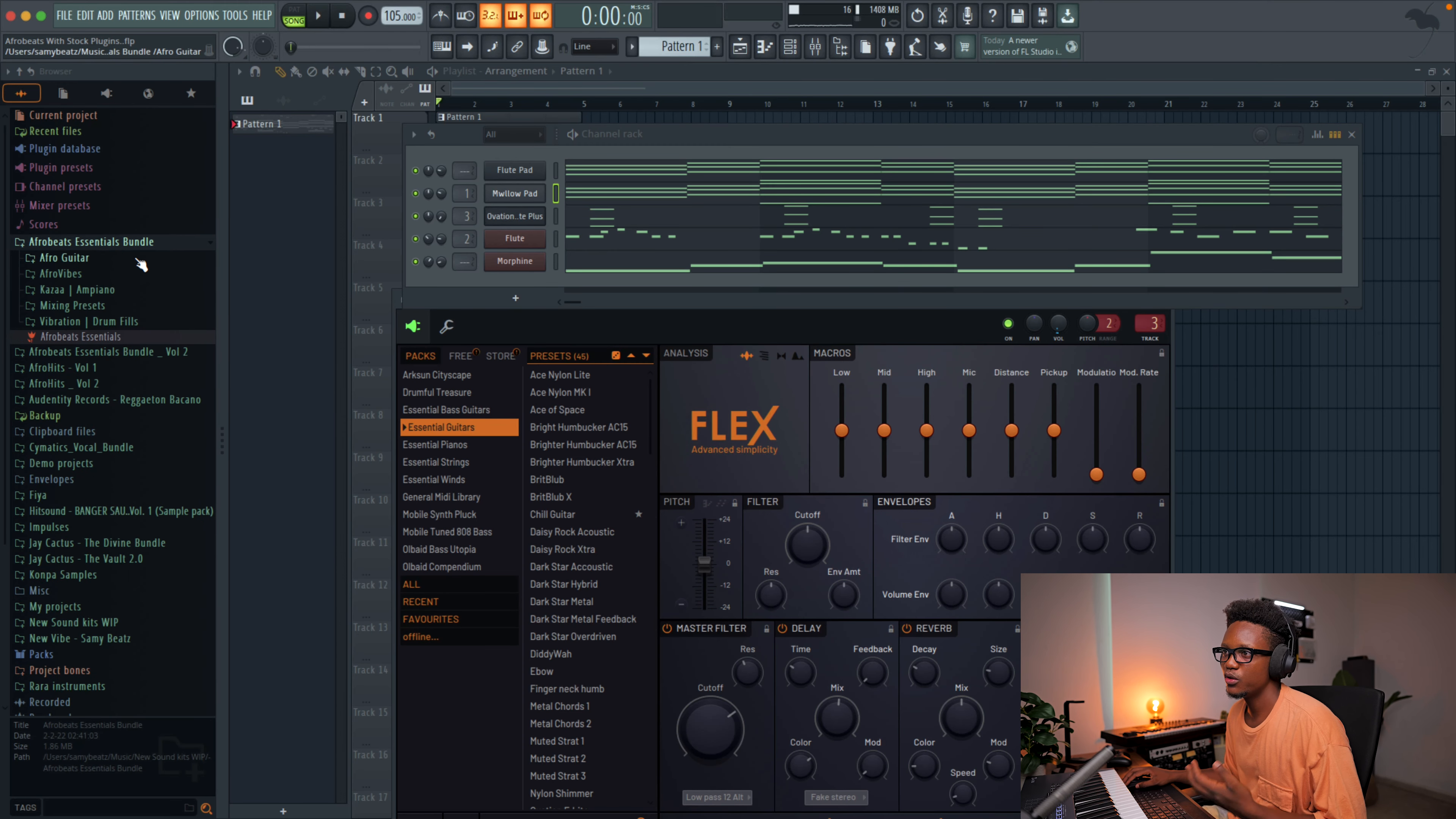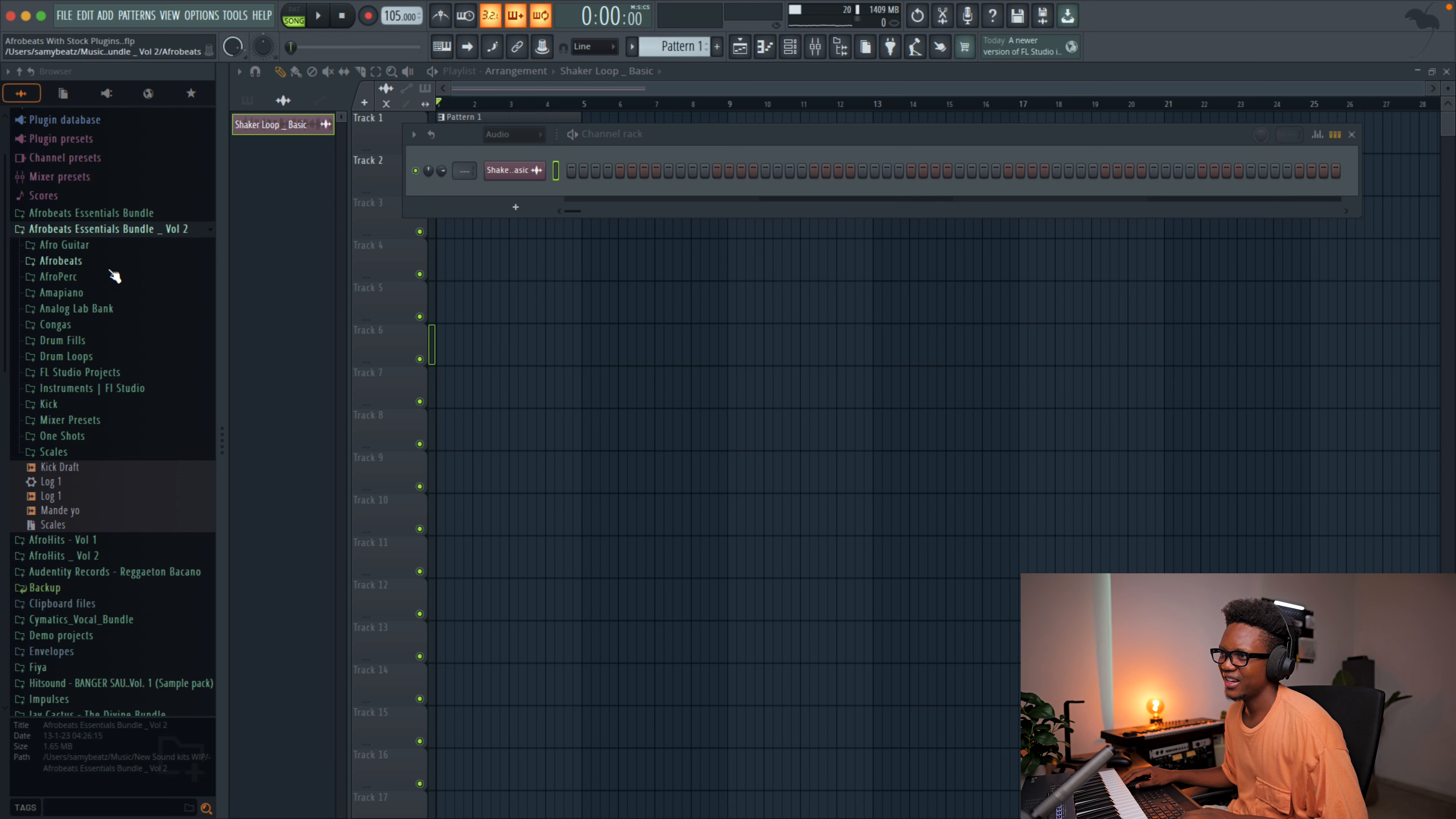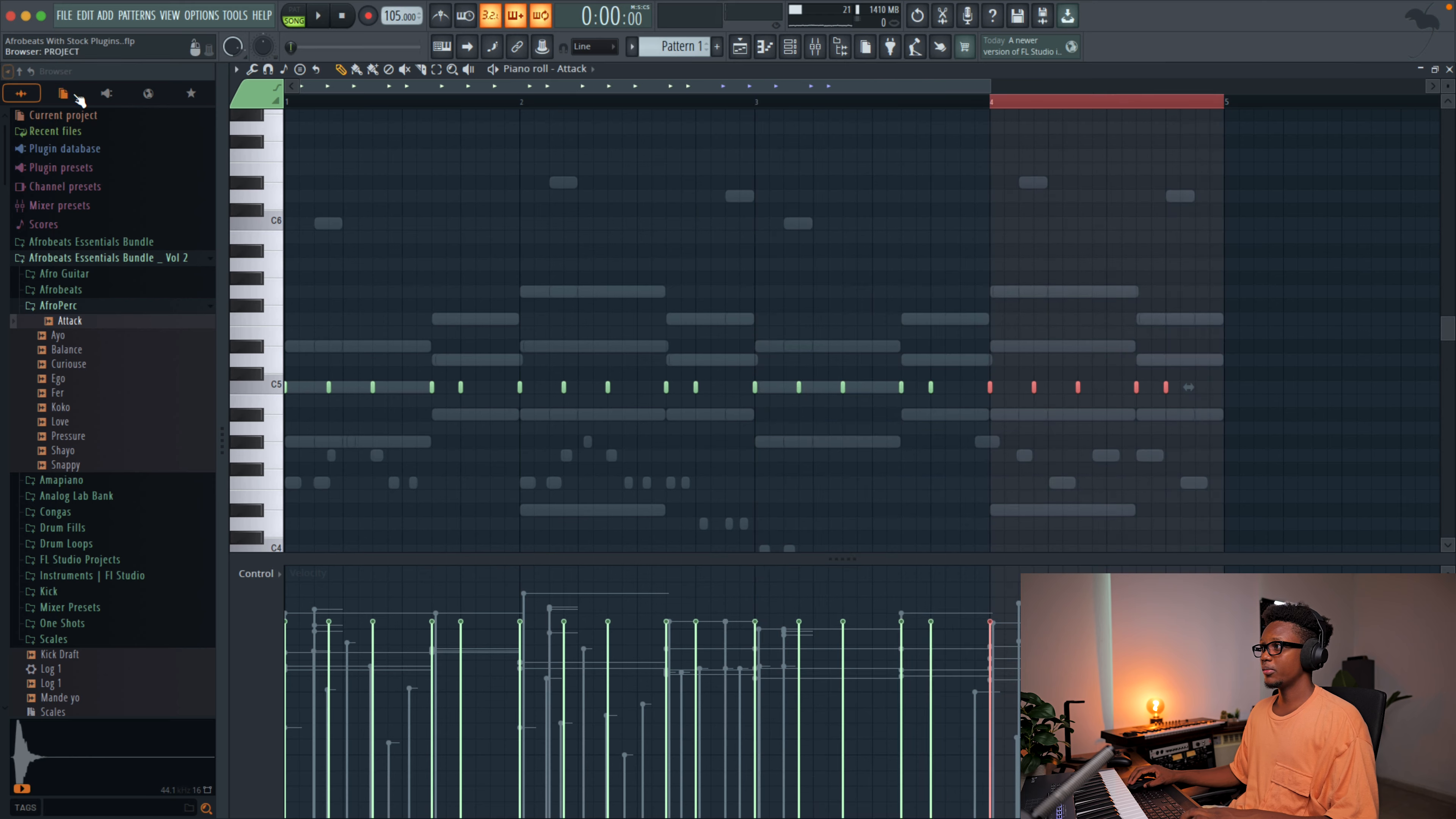Go to Afro Vibe Station Bundle Volume 1. And go to Afro Vibe. I'm going to use a shaker. Go to bonus. Let me use this shaker real quick. And for the percussion, I'm going to start with Afro Vibe Station Bundle Volume 2. This one is not out yet. It's coming soon. I think I'm definitely done with it. So I will drop it soon. So go to Afro Perk. Let me use this one like. Simple like that. The basic Afro Beat percussion pattern.